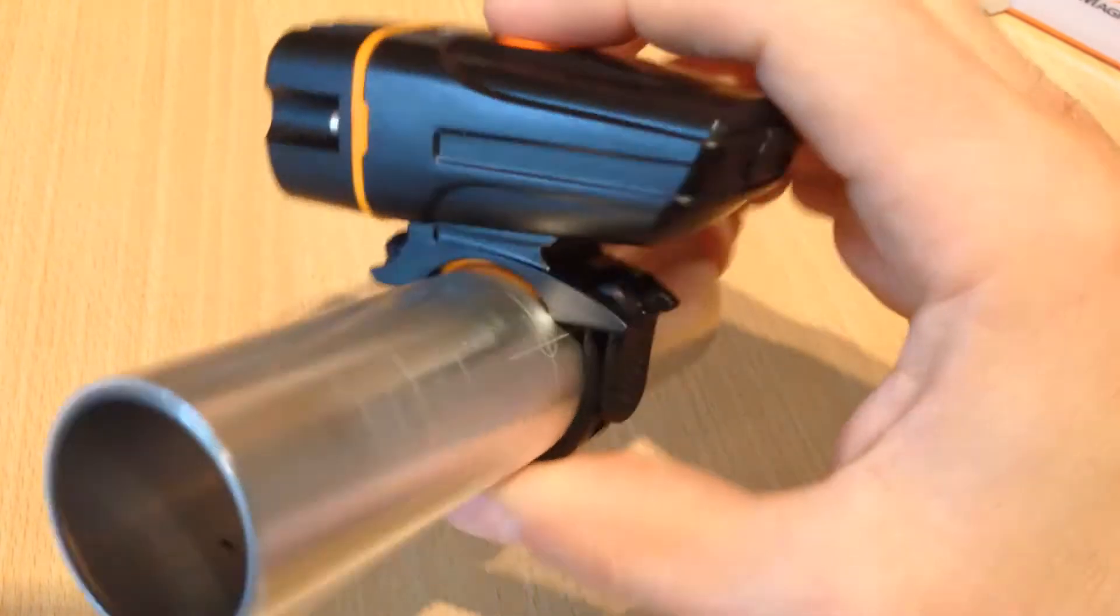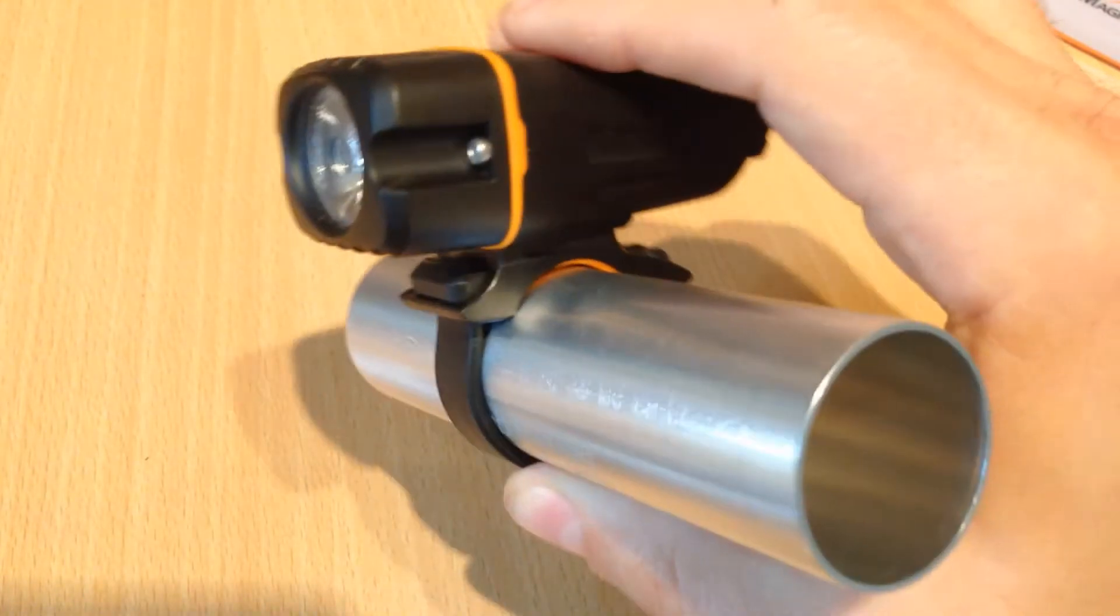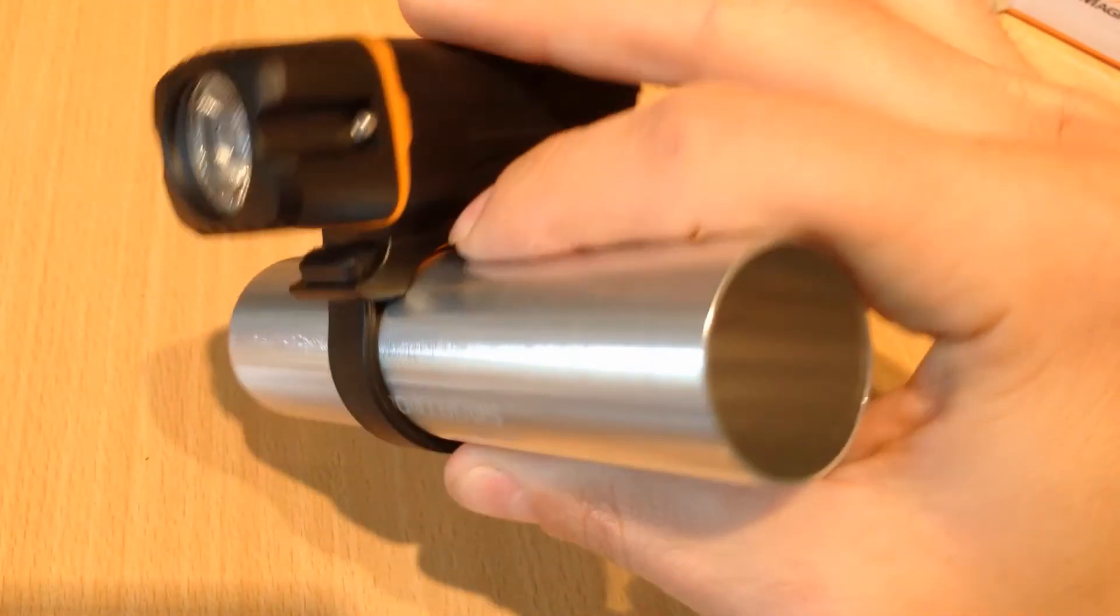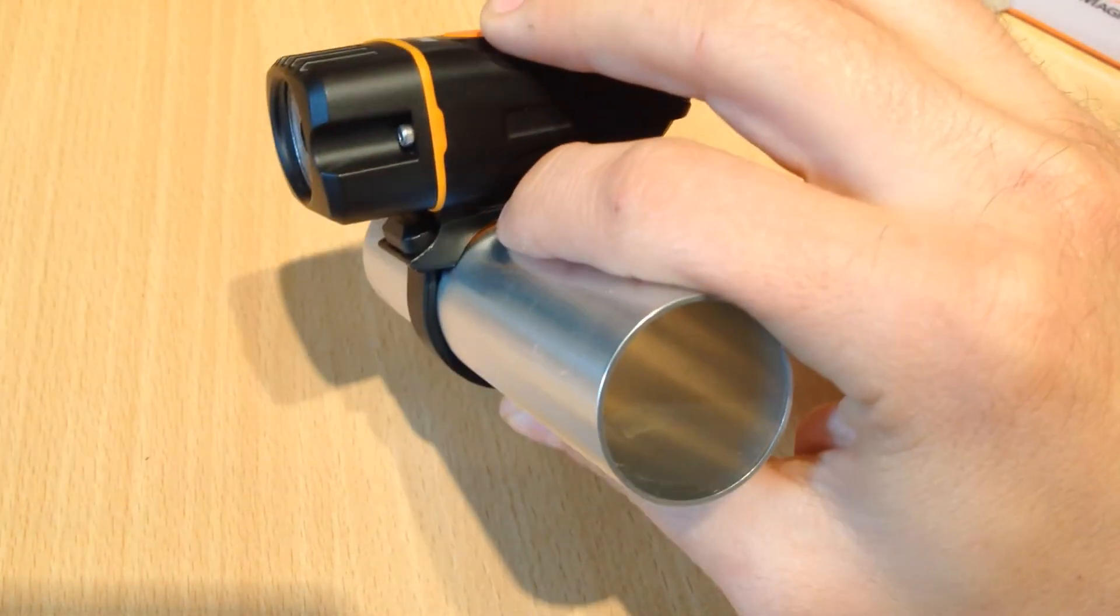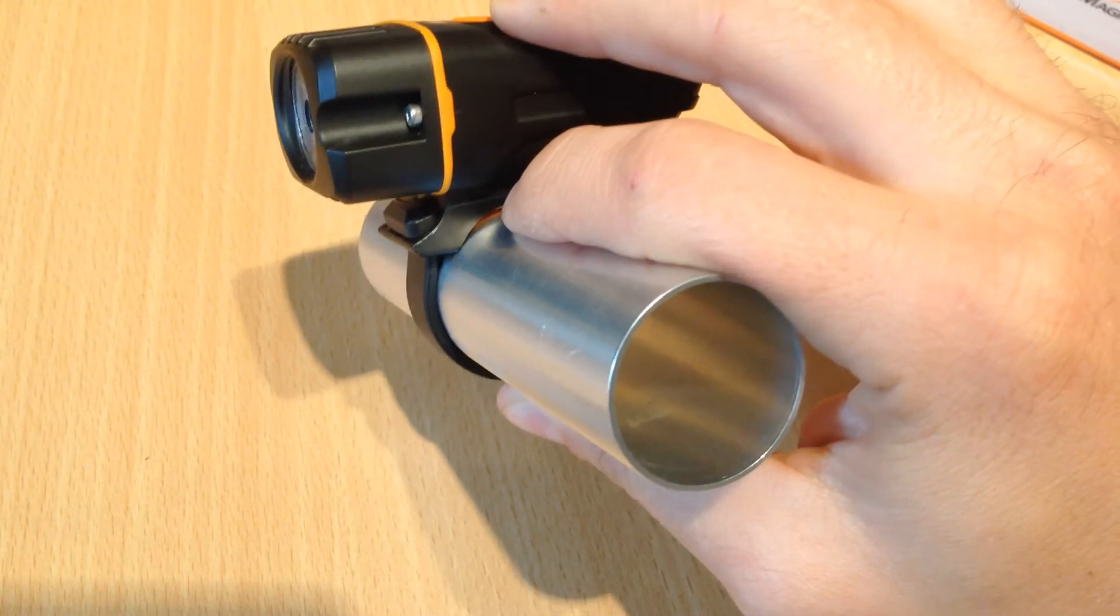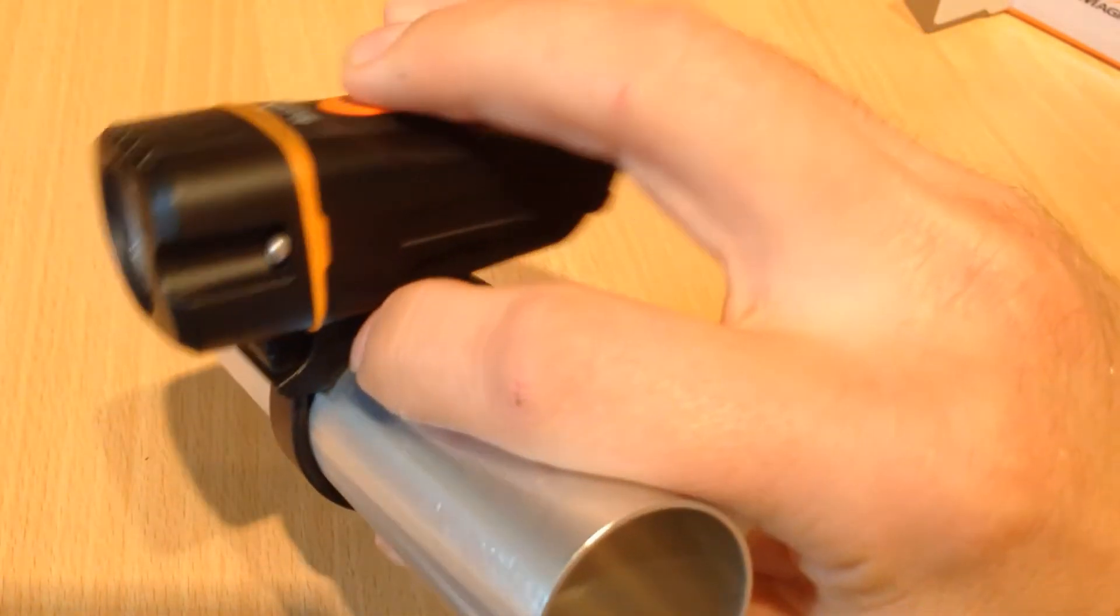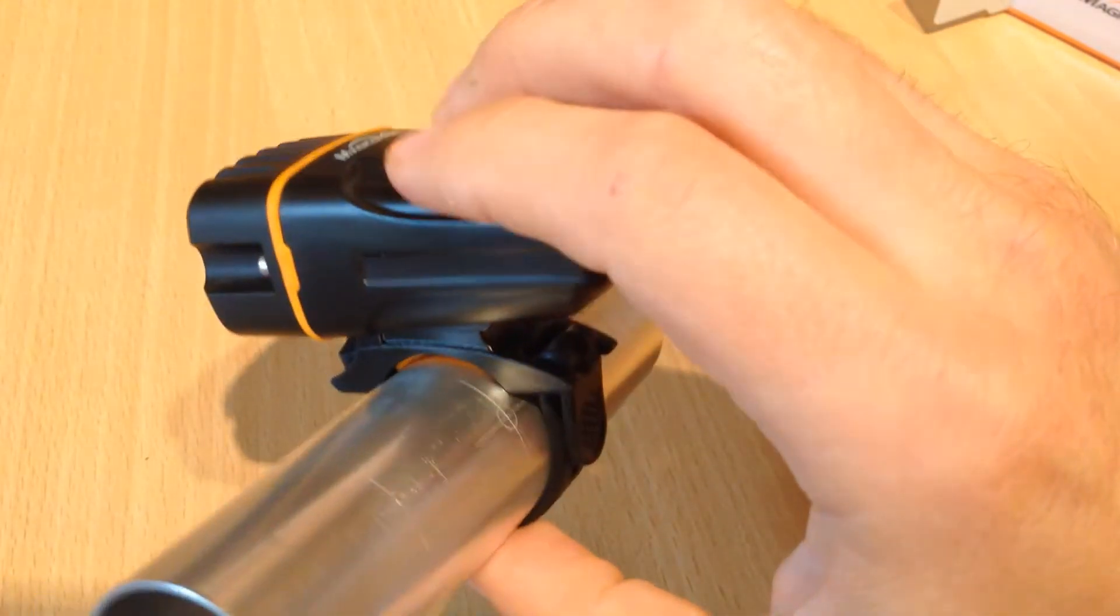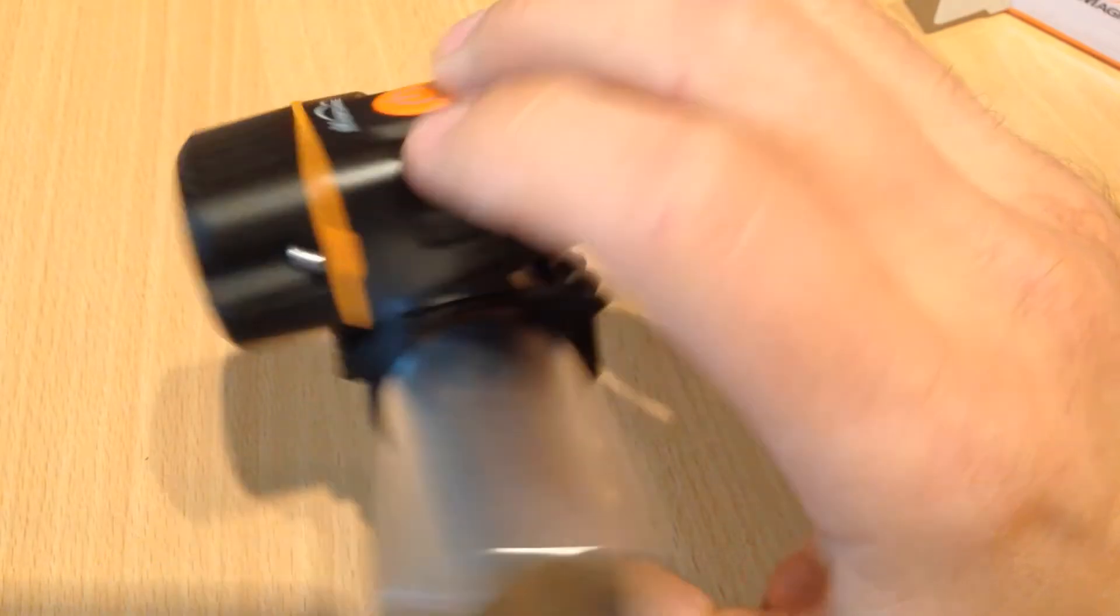What the light actually does is it gives you 160 lumens for about 2.5 hours. And then as the battery dies it starts to dim.